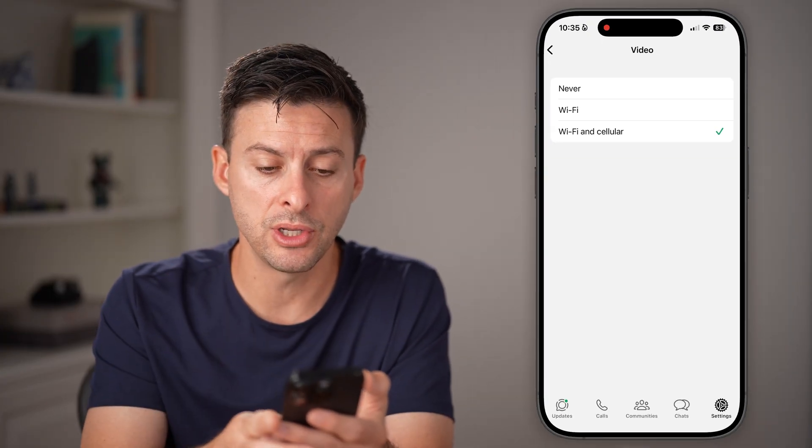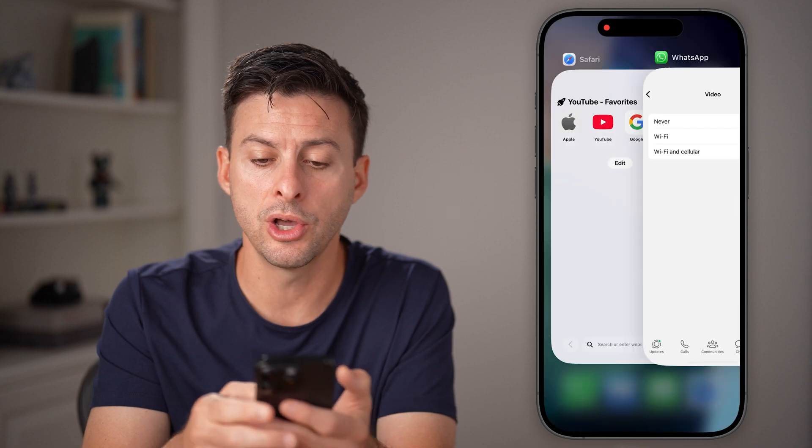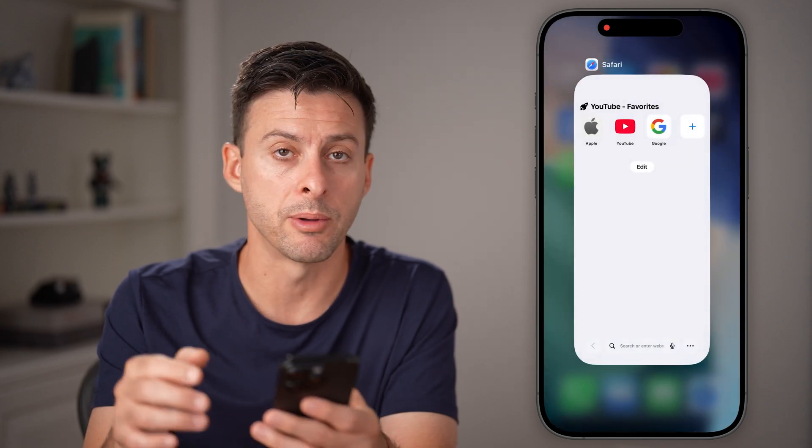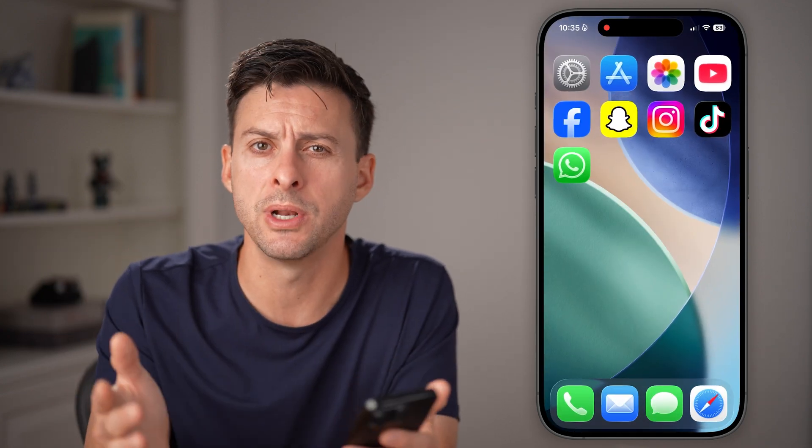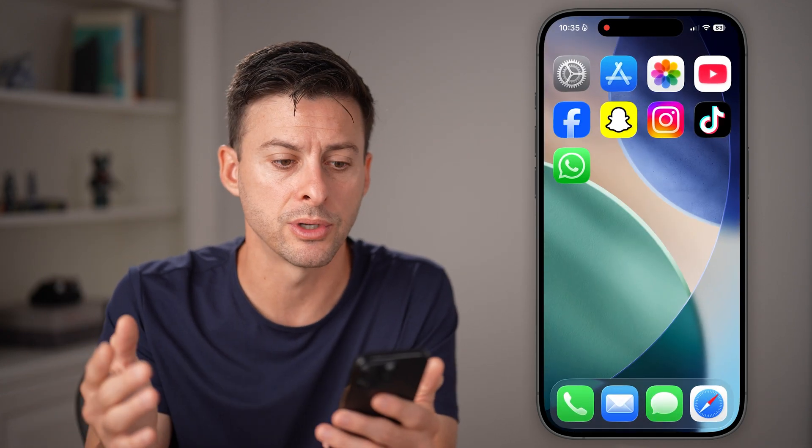The next step that you can do is close out of WhatsApp completely, then open it up again and see if it works.